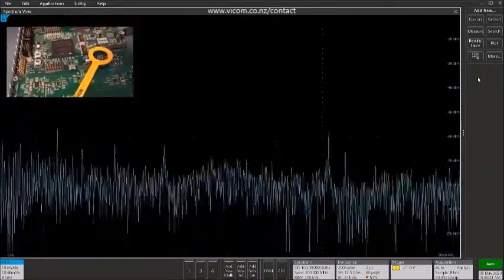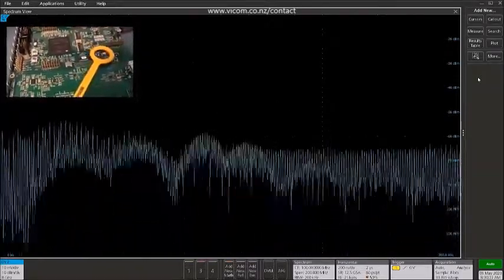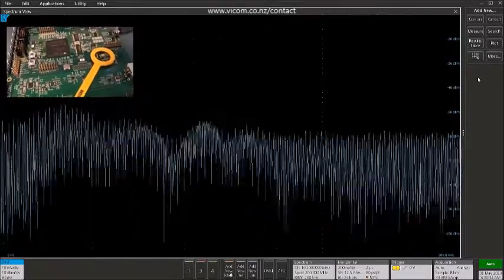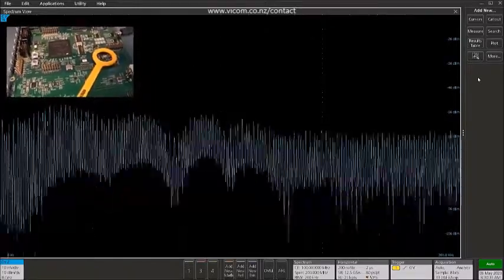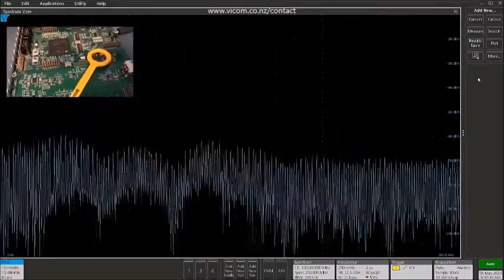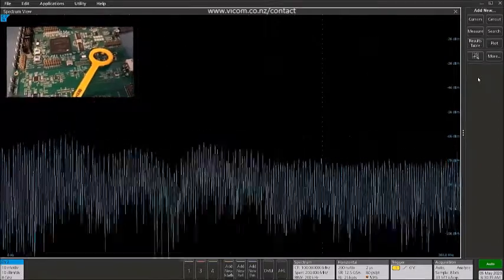we can see on the spectrum display a broadband set of RF activity, and that's due to the fact that this is the switching power supply area of the board.